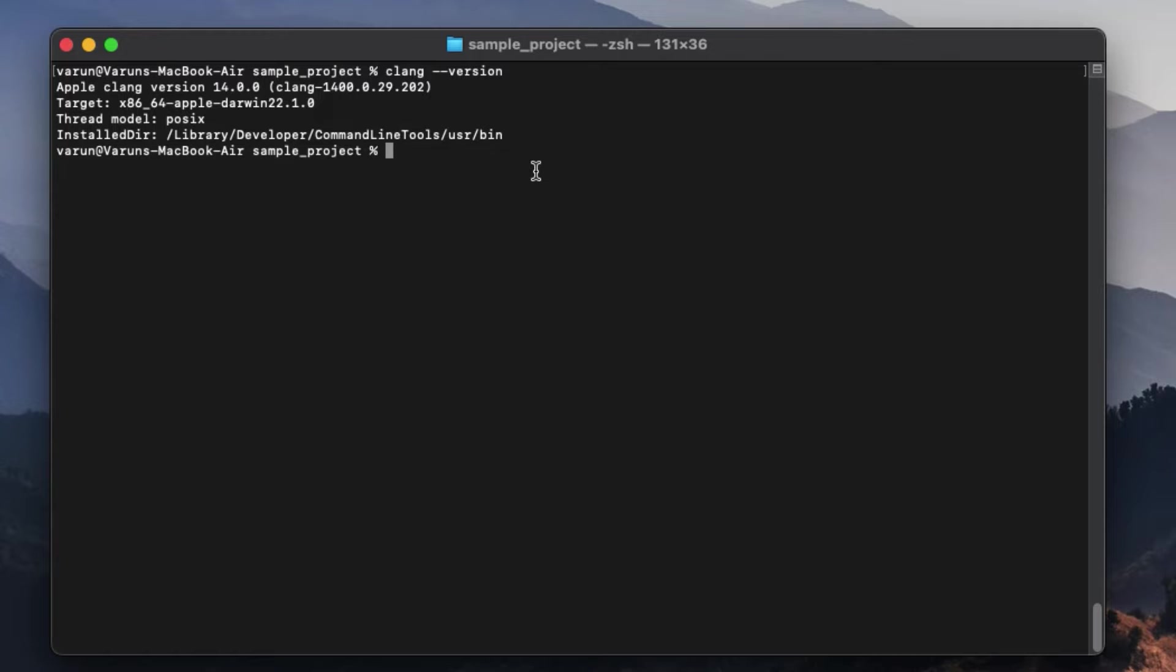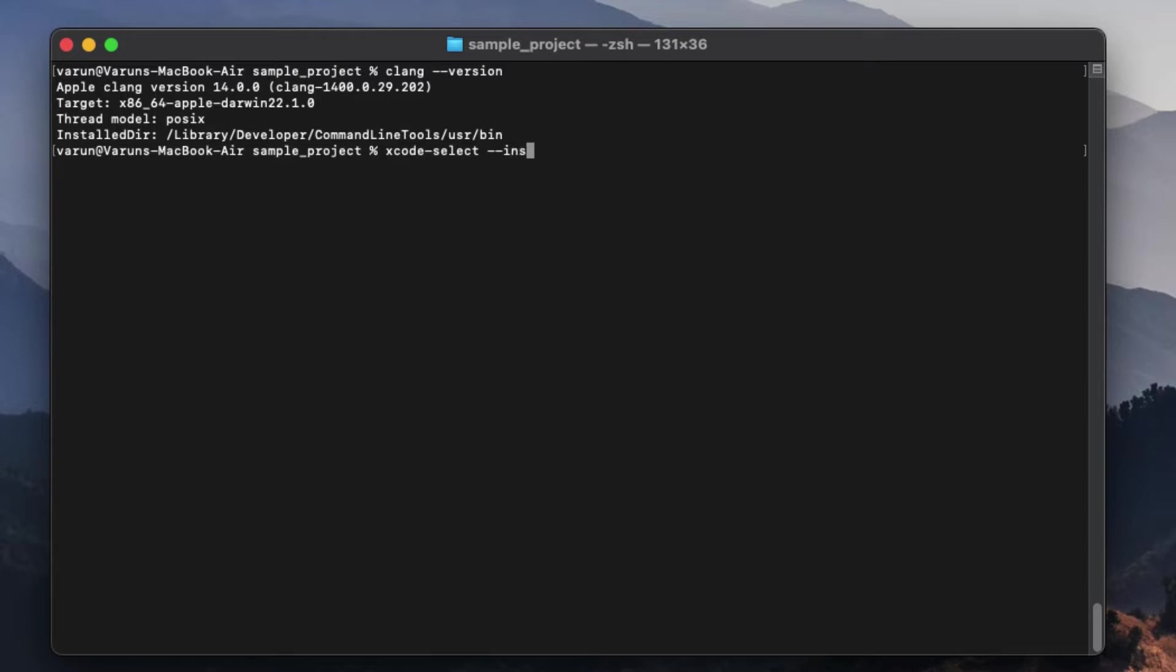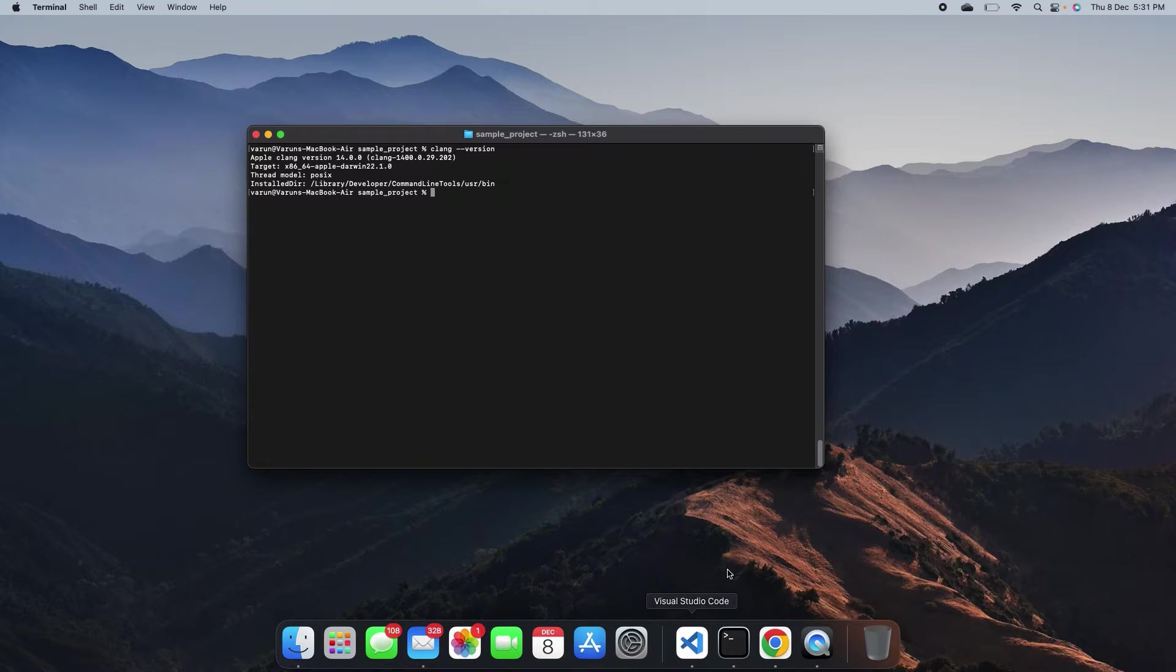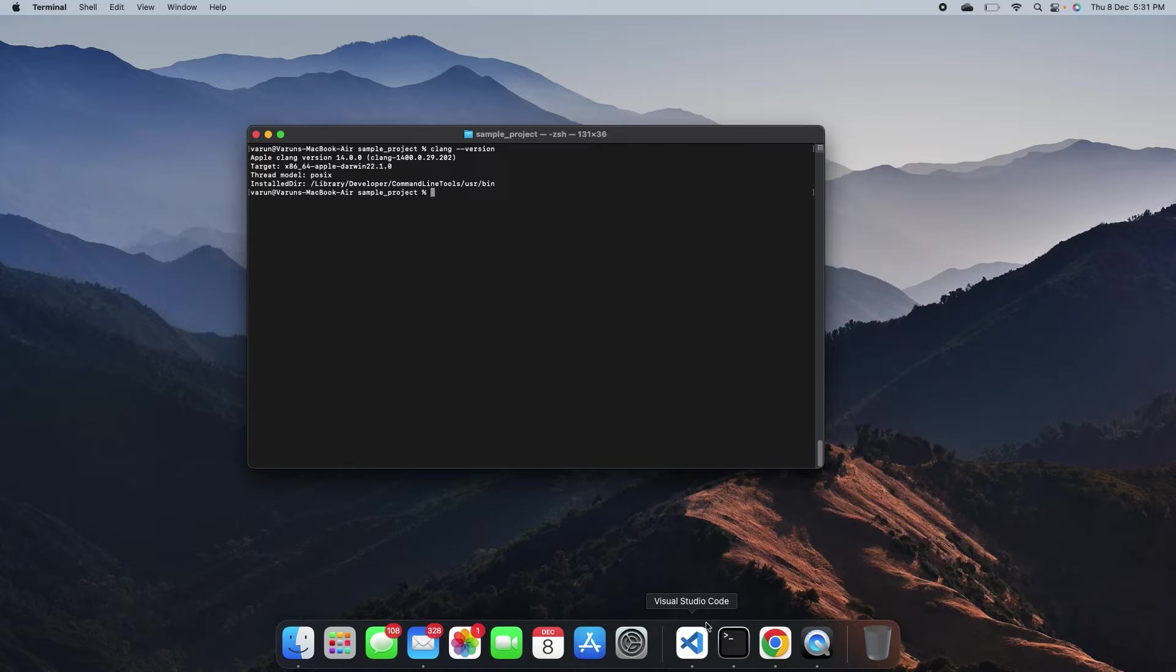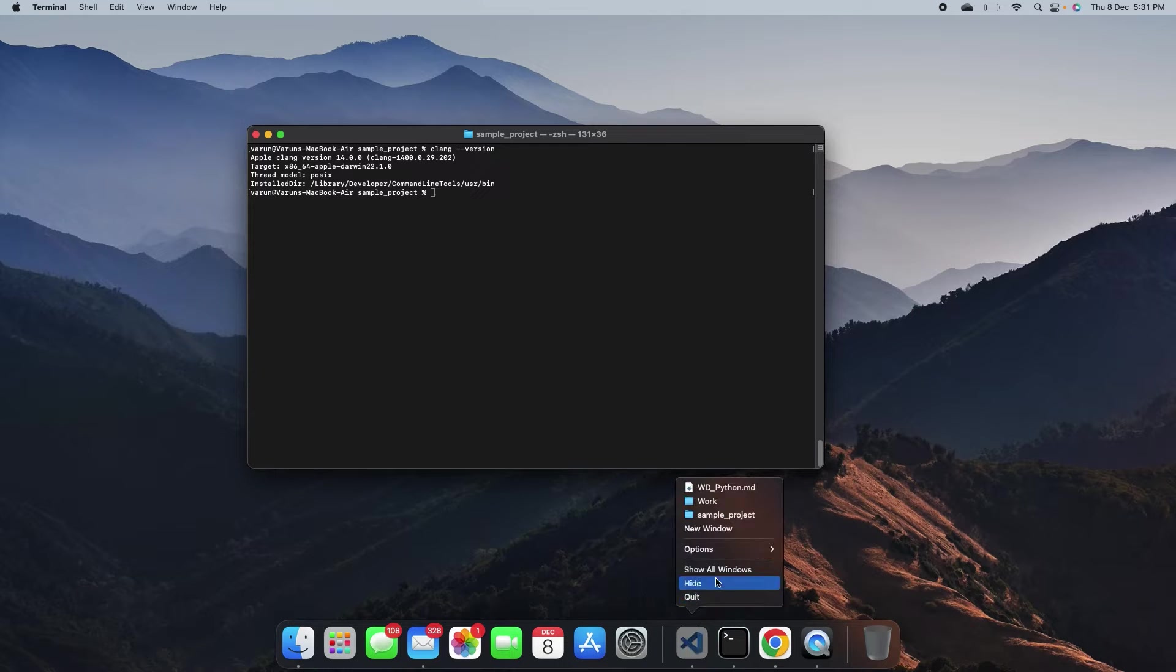If CLang compiler is not present in your system, then you can install that using the command Xcode-select-install. Once you have verified that the CLang compiler is already installed, open the Visual Studio code.